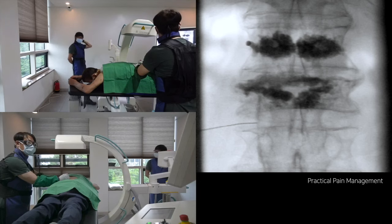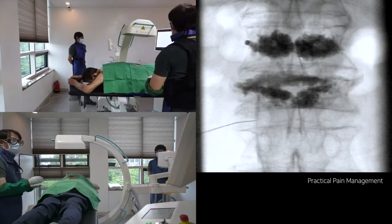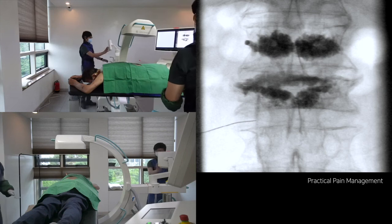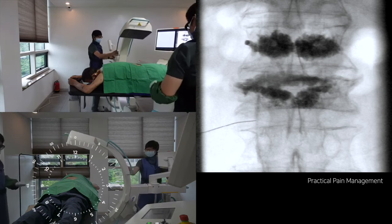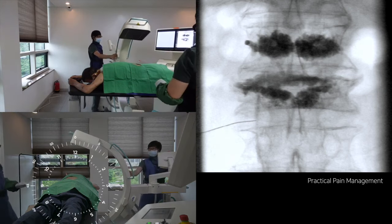The lamina is narrower than the lower lumbar region in the upper lumbar region. Do not try to go medial to the lamina. Instead, it should stay outside the connecting line along the medial border of the pedicle.